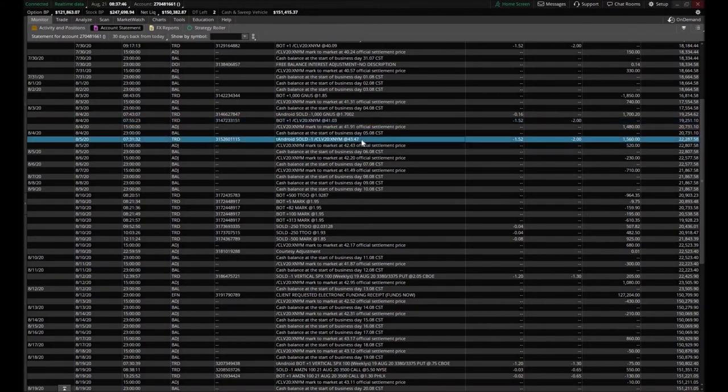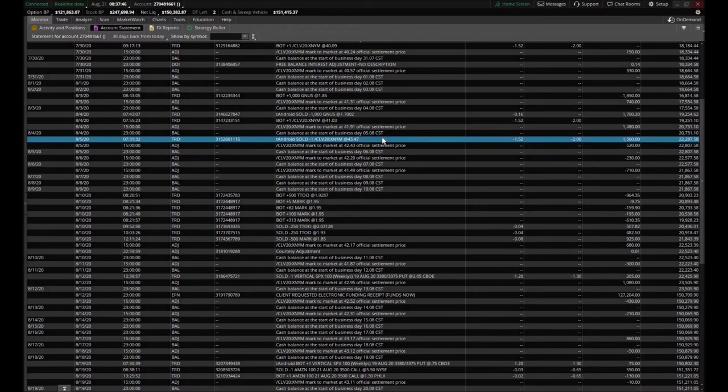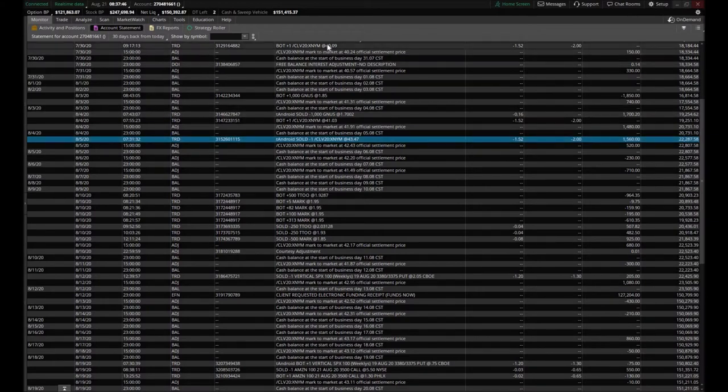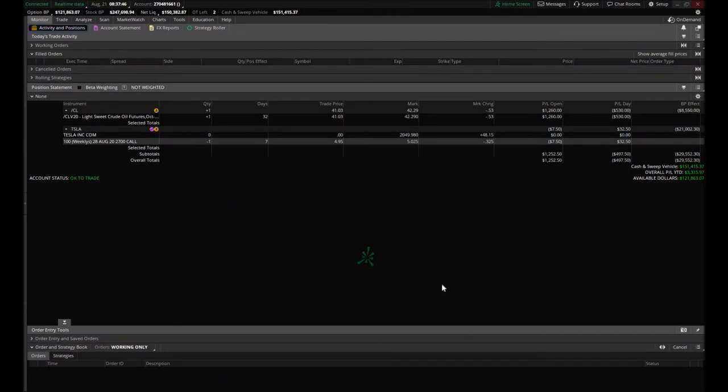We got a nice return on that. It was awesome. When we sold that contract at $43.47 we made almost $3,400 from our original entry of $44.09, and we still currently hold one from $41.03. The other position that I wanted to update you on is the Tesla call option that we sold.